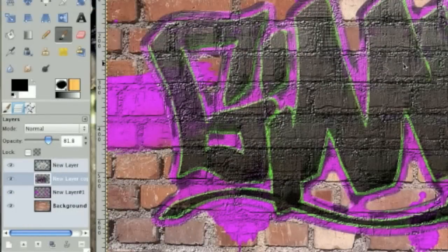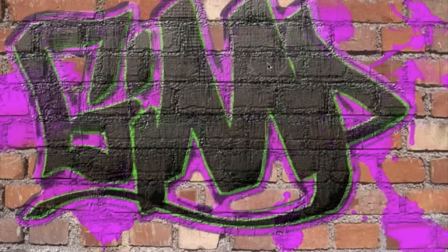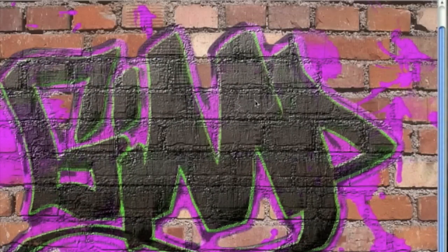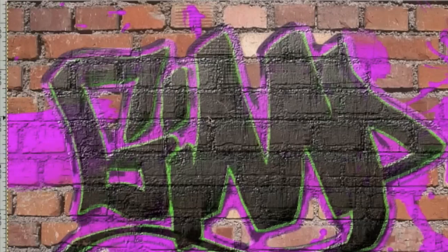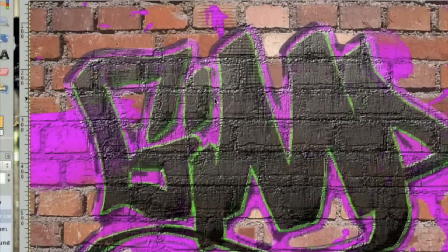This is Gifftv.net, welcome to another Gifftv tutorial. In this tutorial I will teach you how to make a graffiti effect look like it's on a wall.